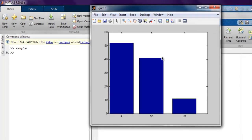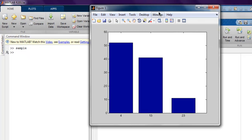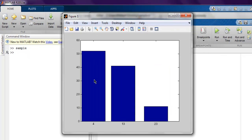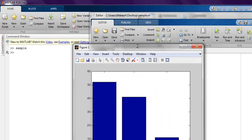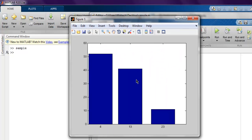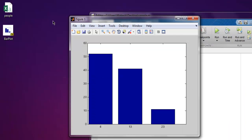As well as it should create a PDF file in the same path as my sample.m file in which I have created this code. So let me just check and as you can see I have this bar plot PDF ready.